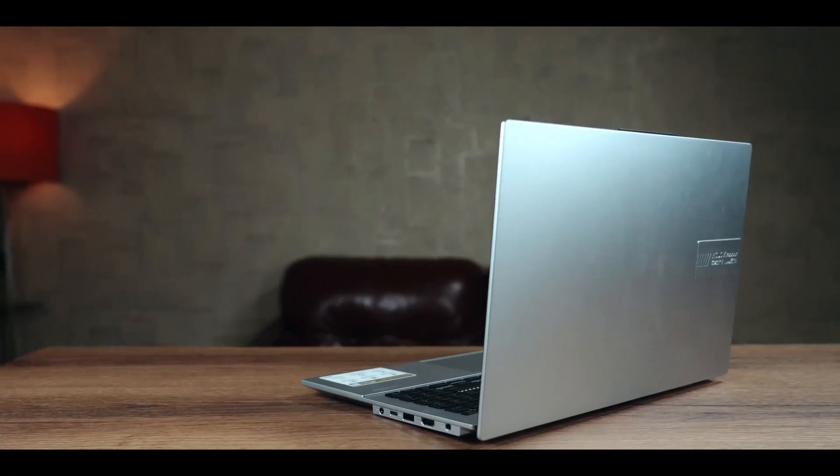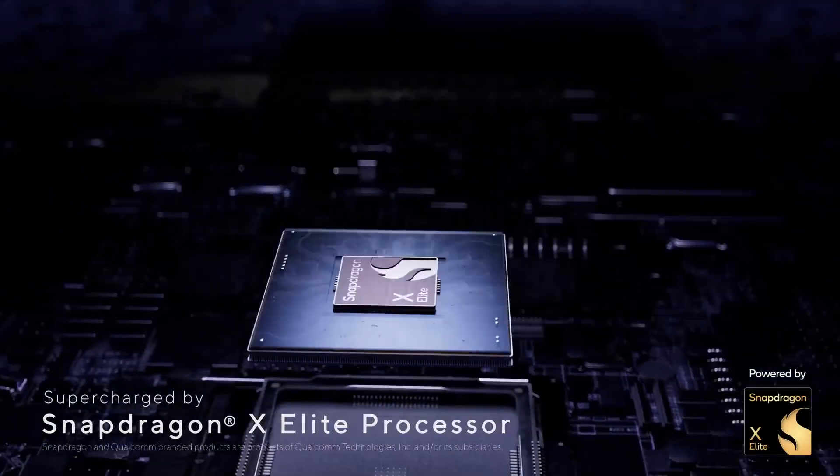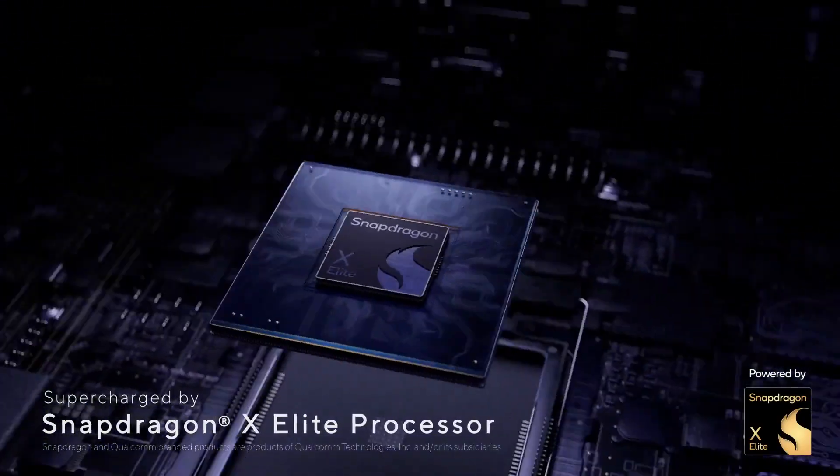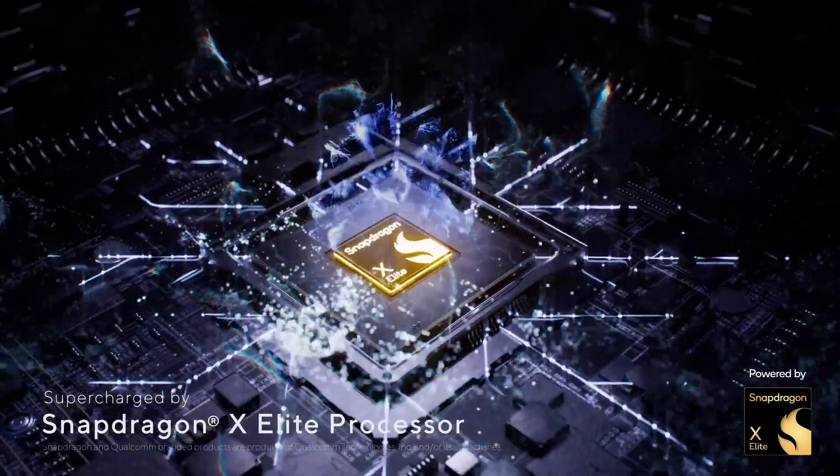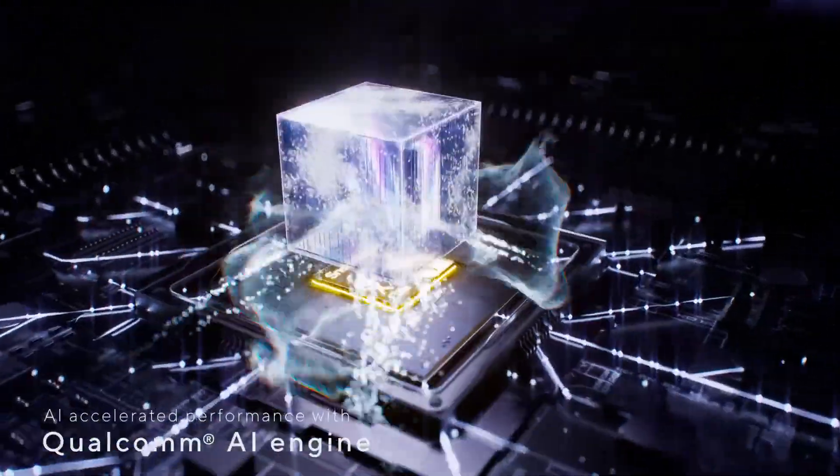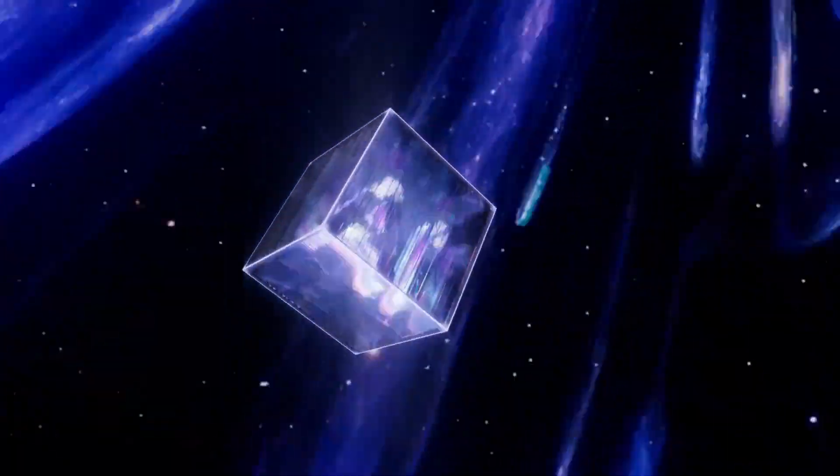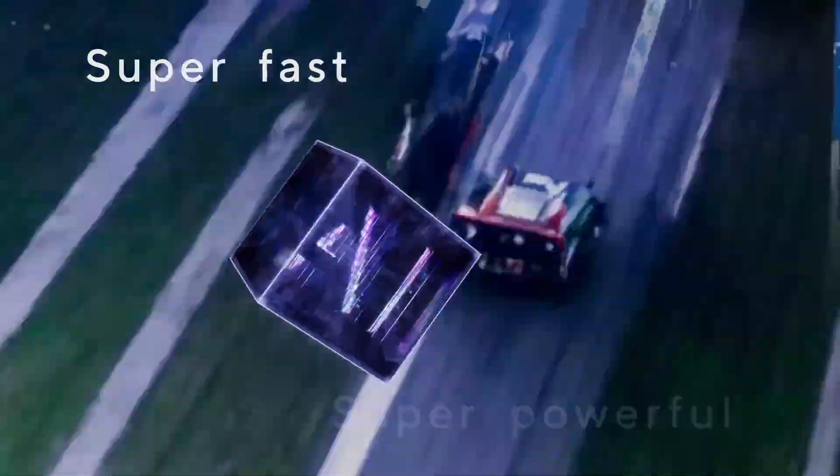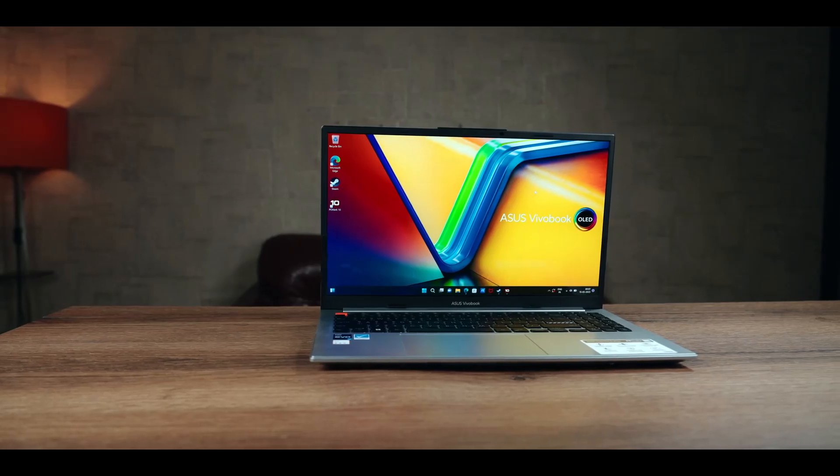Asus has launched its Snapdragon X-Elite laptop, the Asus Vivobook S15. This new laptop has already been launched with a different processor, but this time under the hood is the Snapdragon X-Elite.